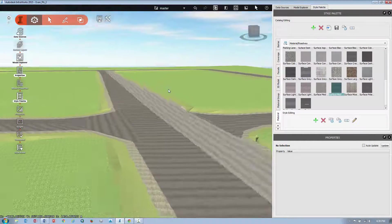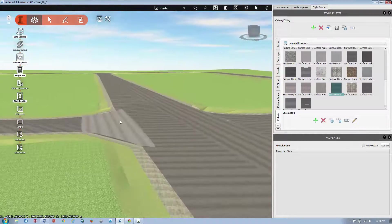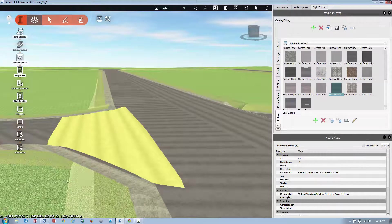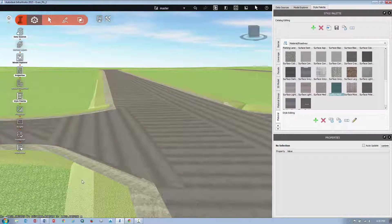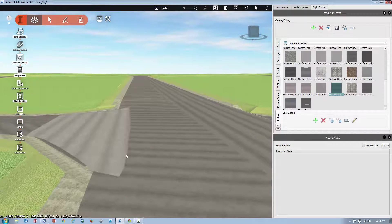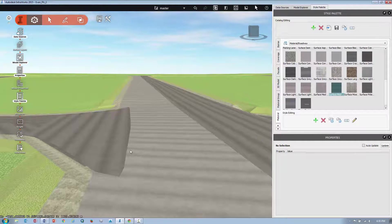So I'll want to do that for the rest of my roads, but in this case that looks pretty good from this point of view. Thank you.